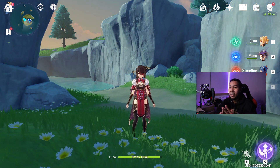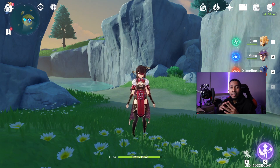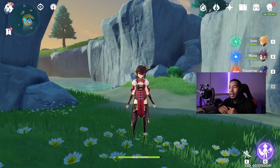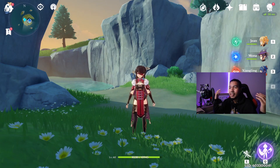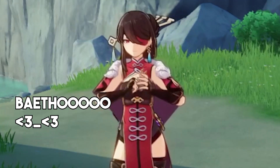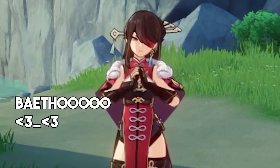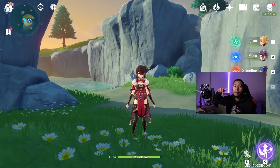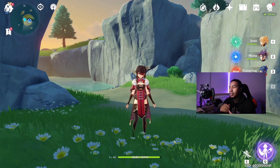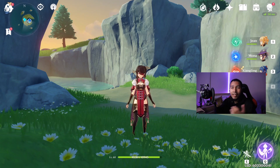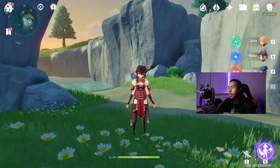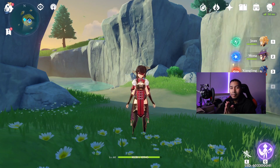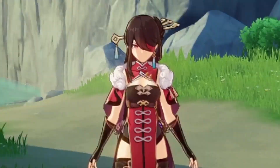Alright guys, that's going to be it for the video. If this helped you, please leave a like and subscribe to the channel. If you want to see Genshin Impact gameplay, I stream every Tuesday, Thursday, and Saturday at 8 PM EST. The Twitch link will be down below — come follow and we can all chill and play some Genshin Impact together. That's it for the video, see you guys next time!